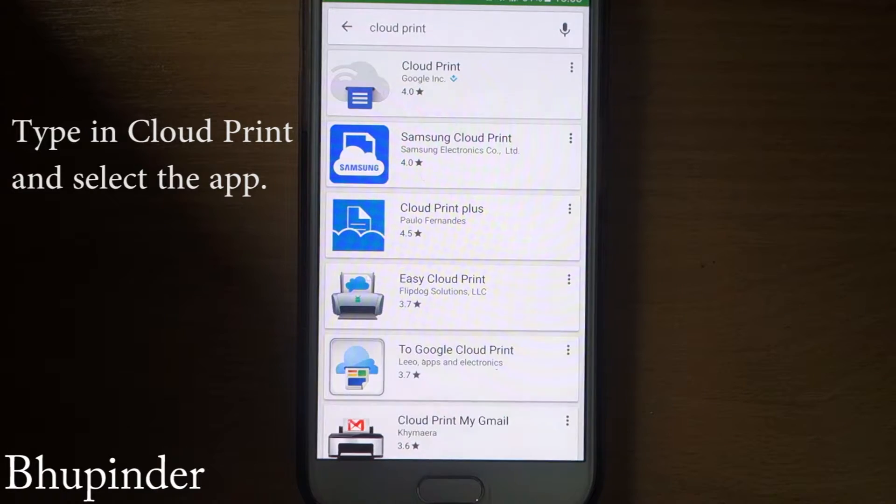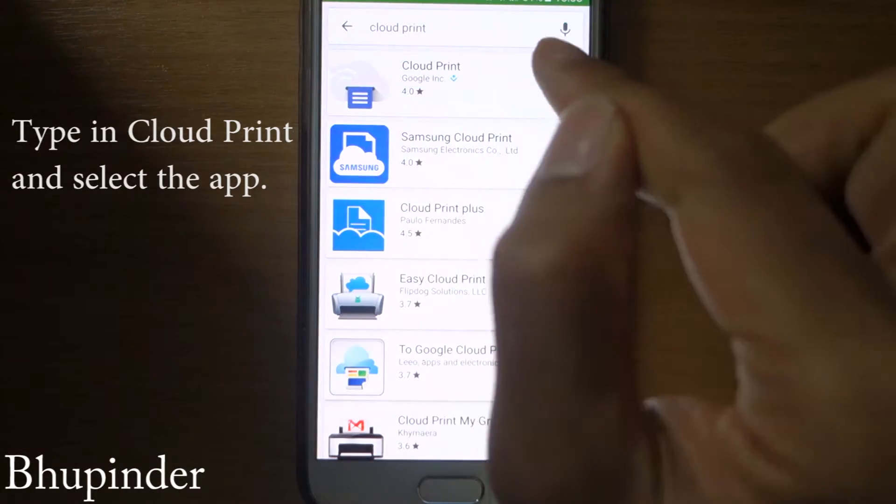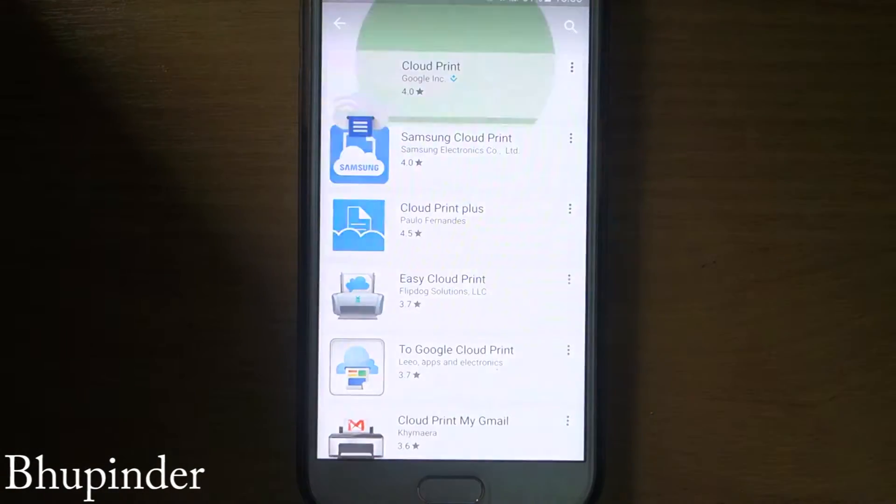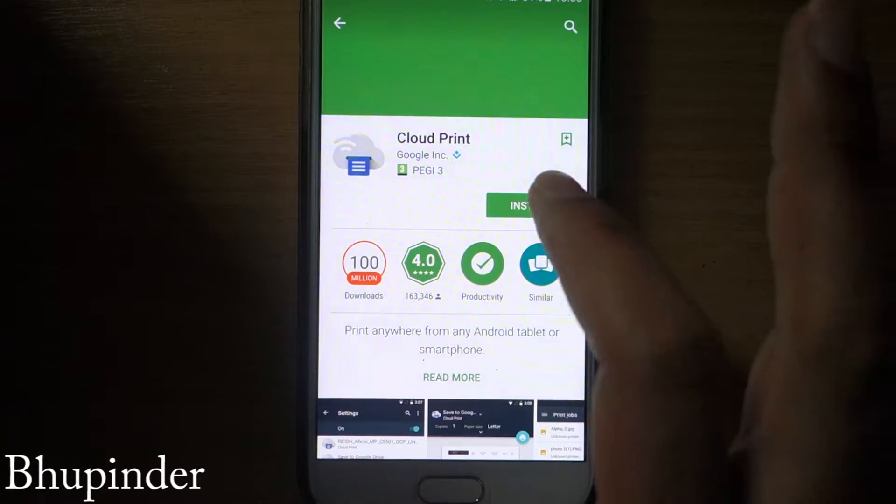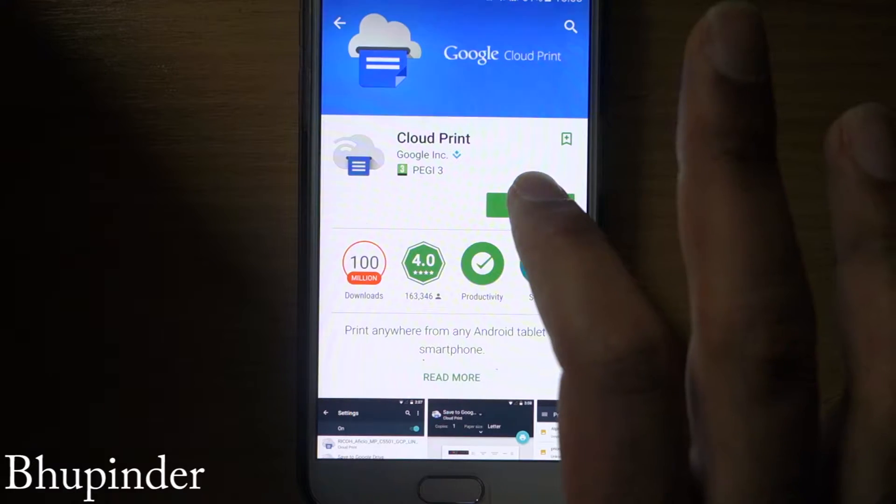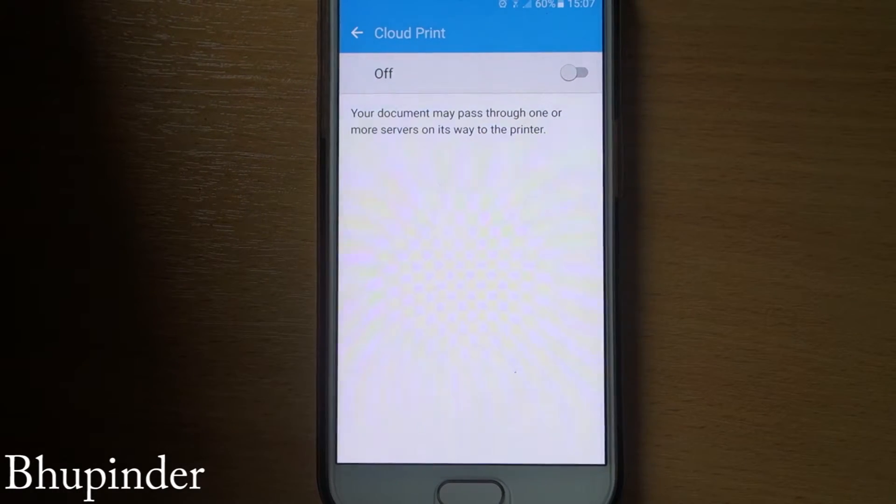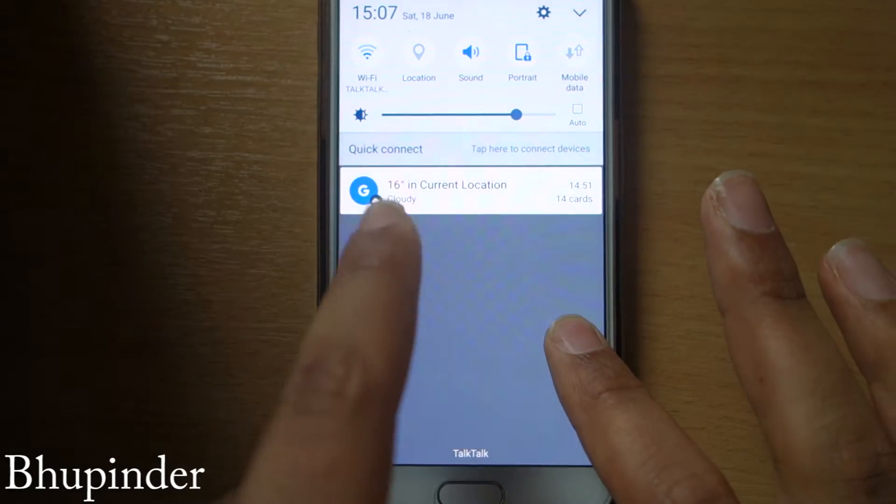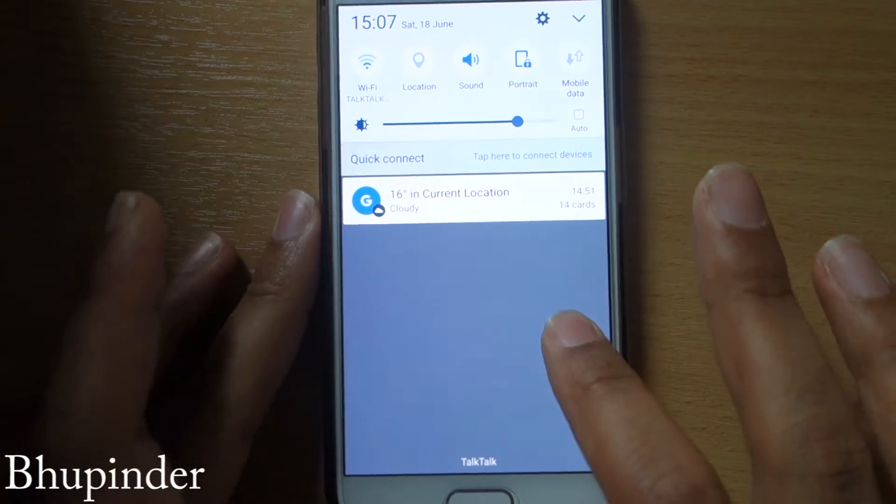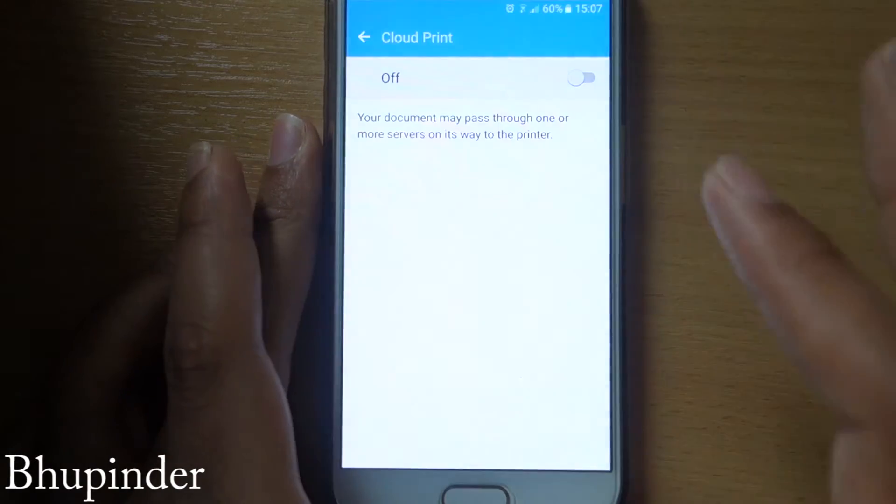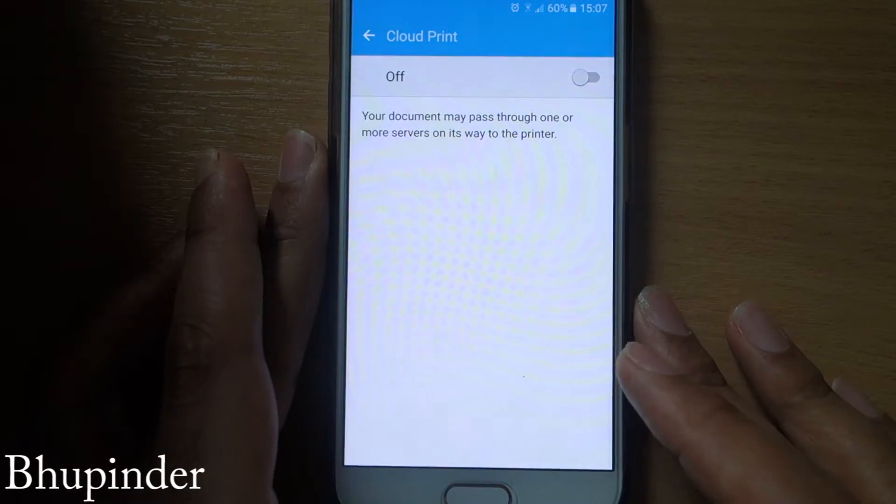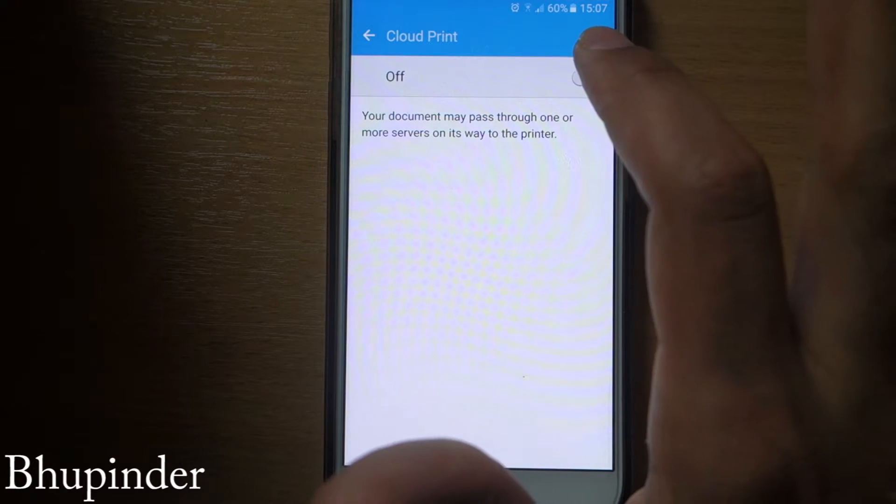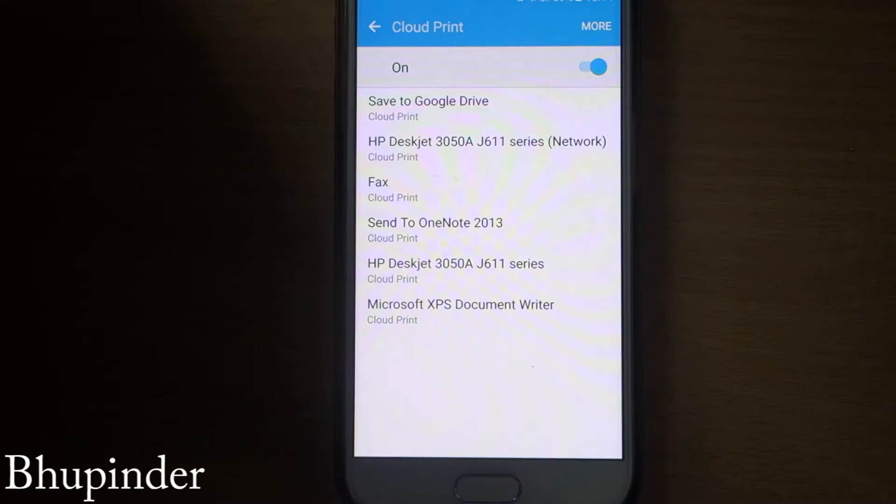Step number one: Go to the Google Play and type in here cloud print. So you click on that and you install the cloud print. After you finished installing it, somewhere here would appear to activate it. Then you click on that activation and then this window would open. When it opens, you just turn it on like this.